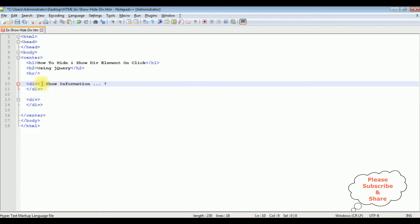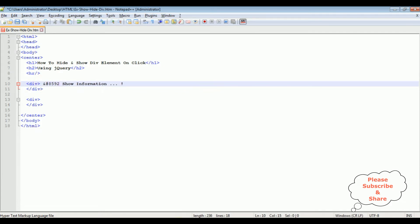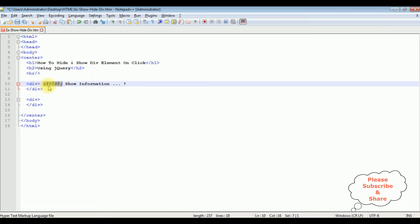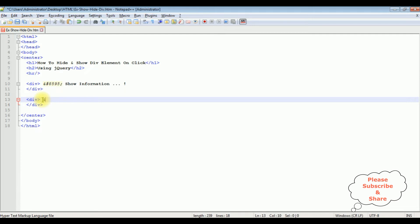As well as I'm adding the down arrow symbol inside this div container. For that I'm using ampersand hash 8.95 semicolon. This is a unique code symbol to display the down arrow symbol in HTML. As well as in the second div container I'm adding the up arrow symbol ampersand hash 8.93 semicolon. This unique code displays the up arrow symbol.